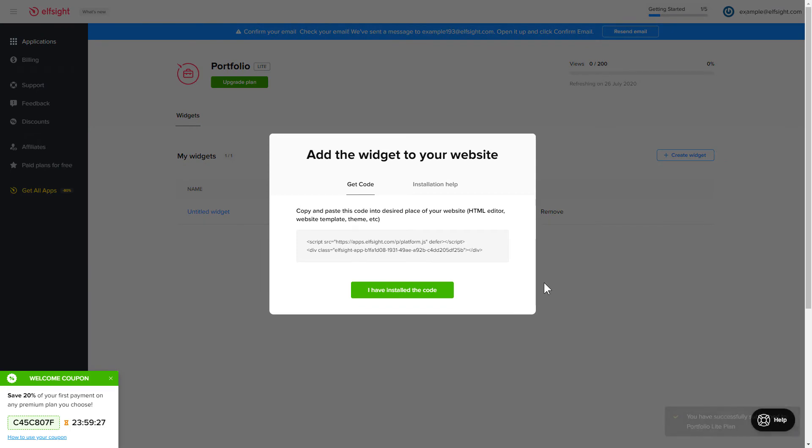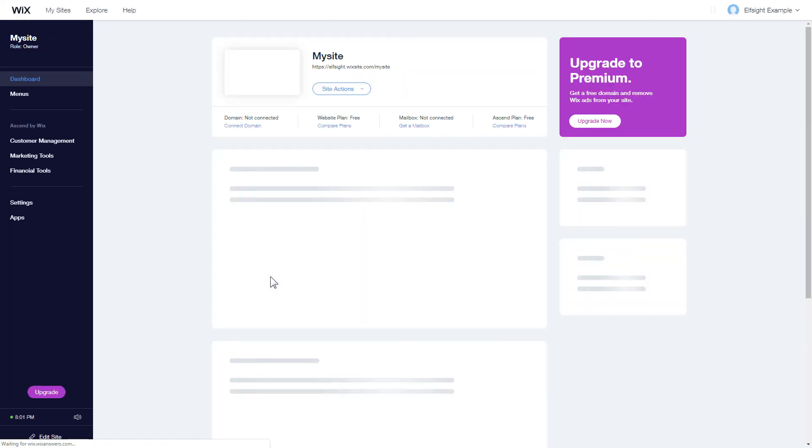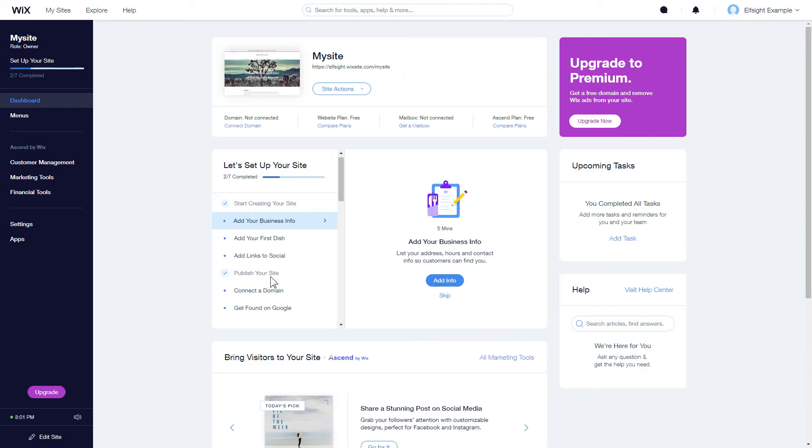Click on the code to copy it and go to your website's admin panel. After you've logged into your Wix admin panel, choose a website for the widget and click Edit Site.